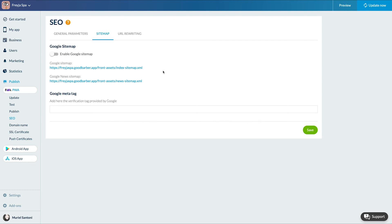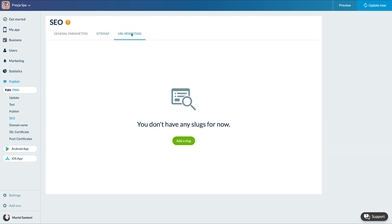Last tab, URL rewriting. URL rewriting consists in rewriting a web address to make it more attractive, more readable, shorter. It's simply a question of offering a URL that is easily understandable for your user.